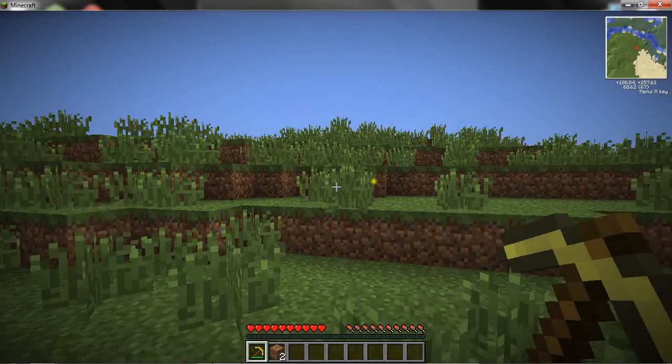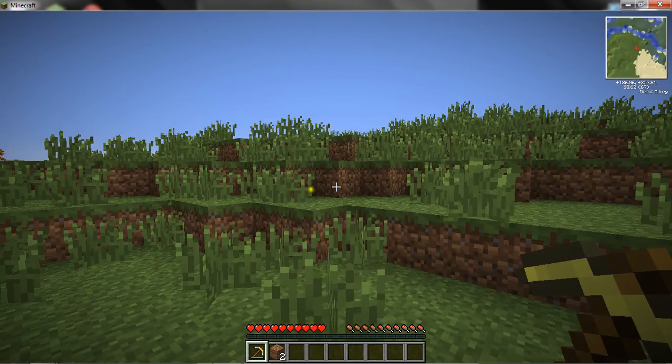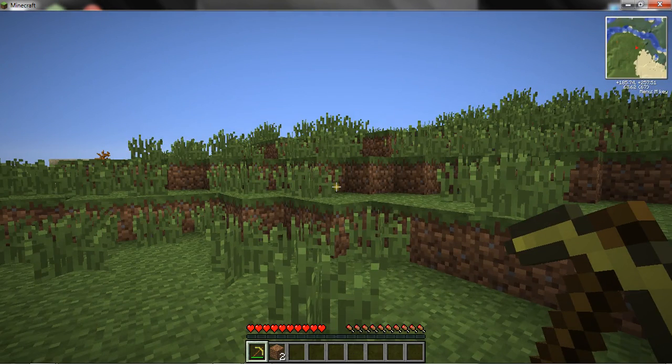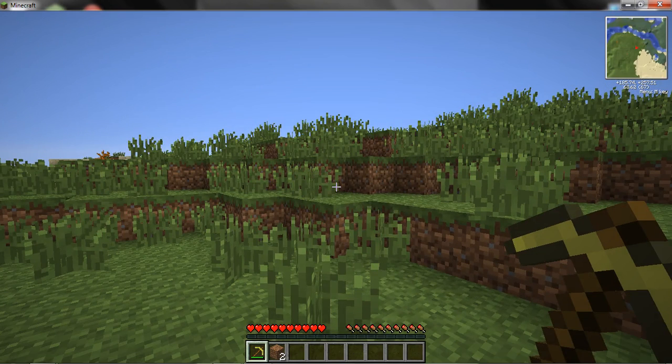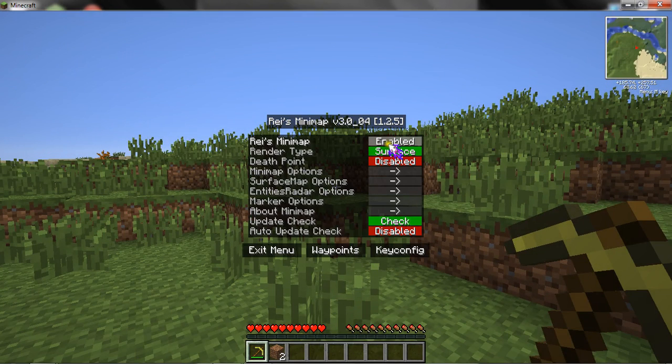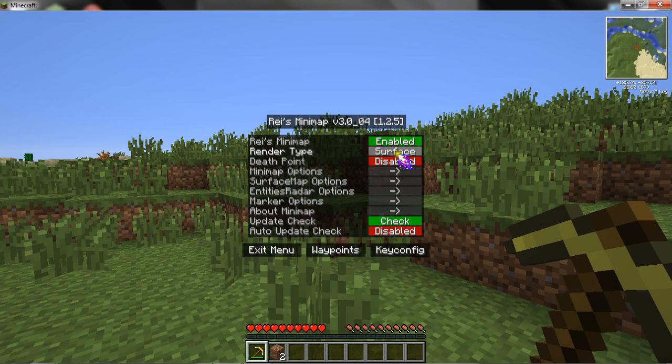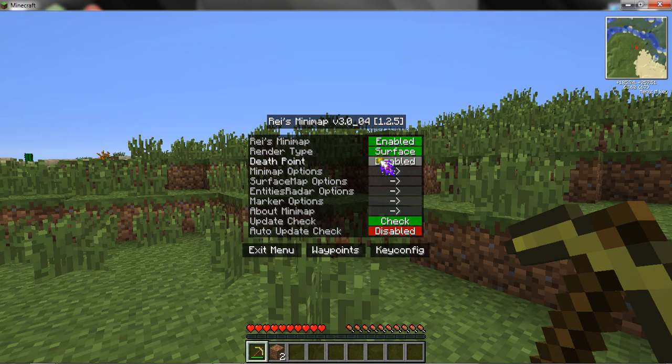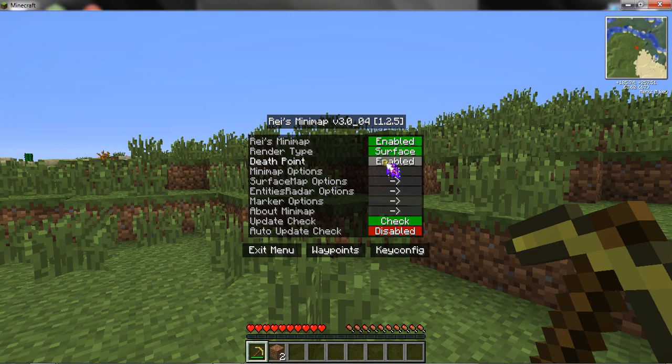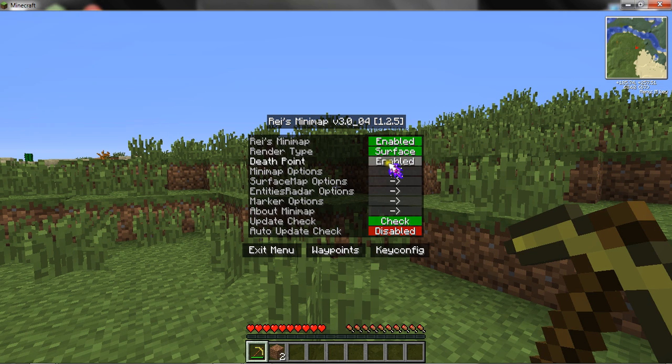There's the minimap. If you press M it comes up with the menu. You can add a death point, so if you die it will mark a death point on the map, and you can go back to where you died.